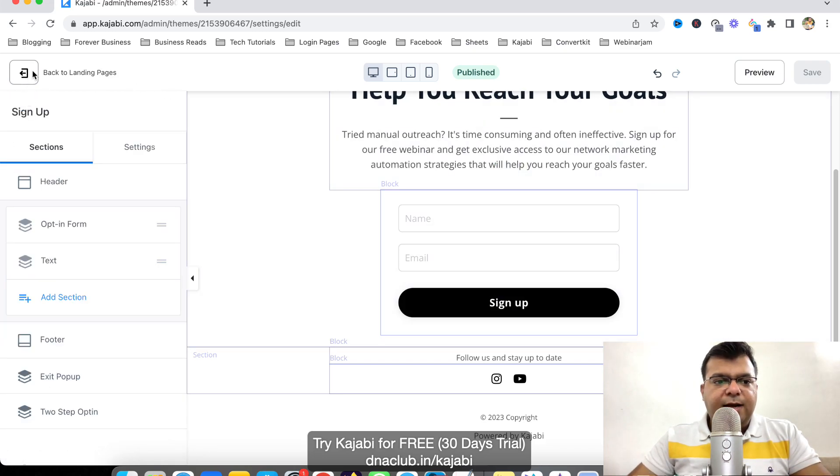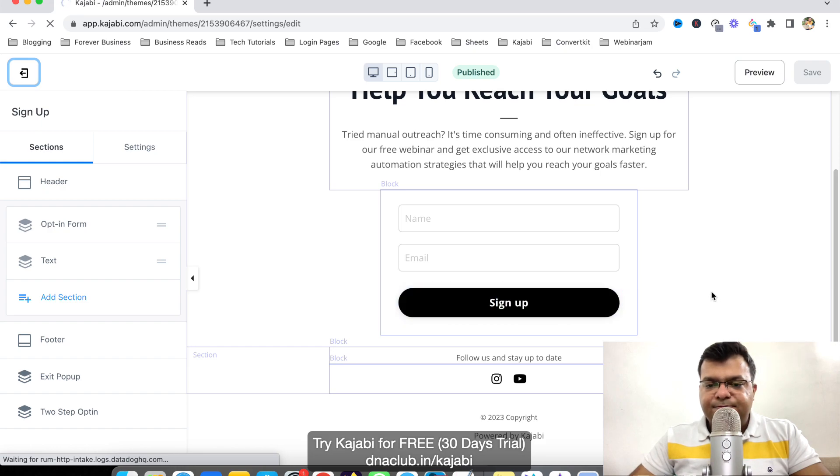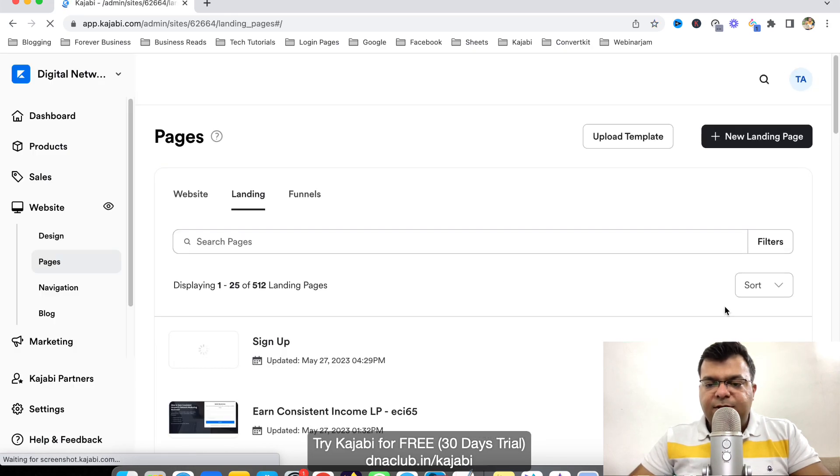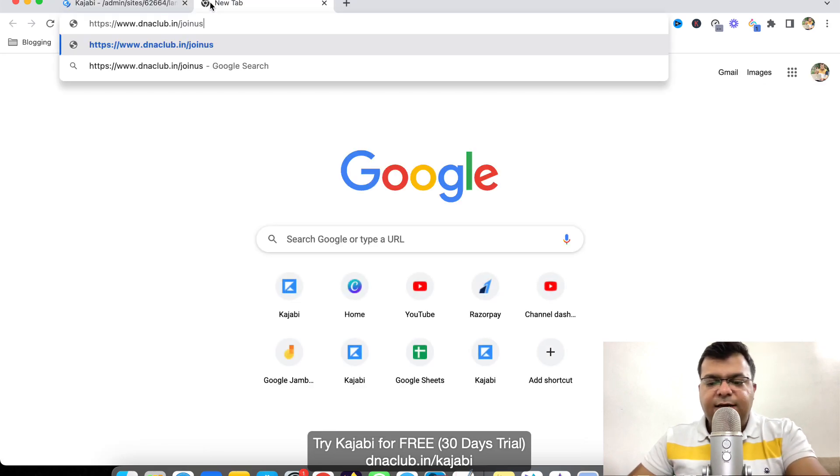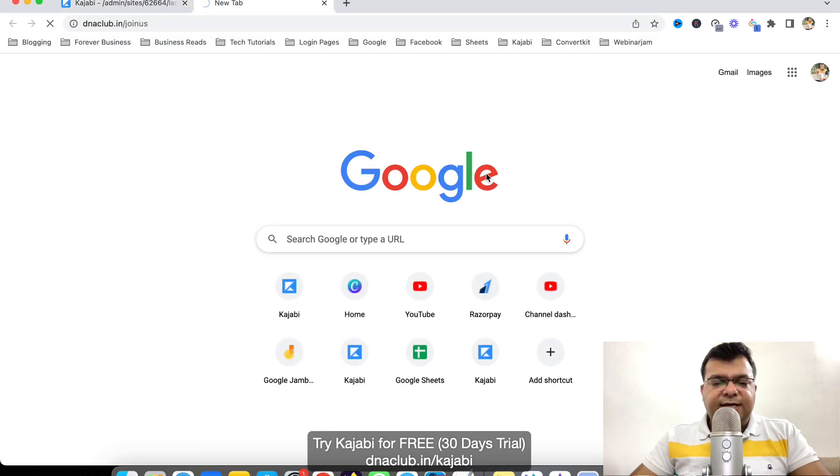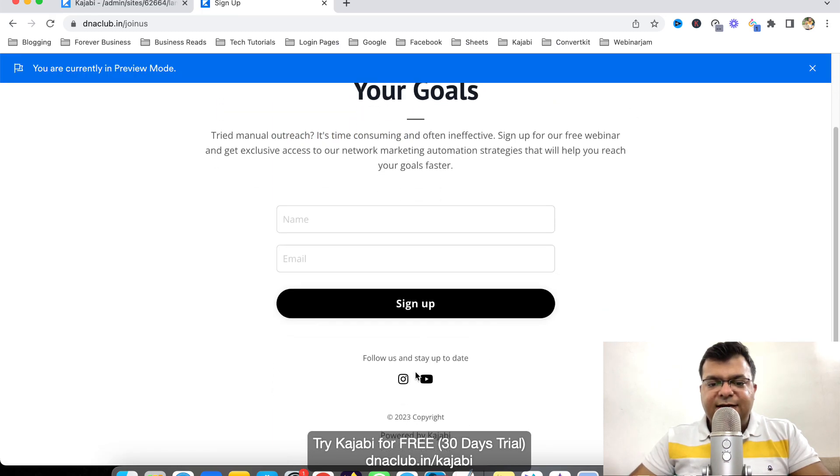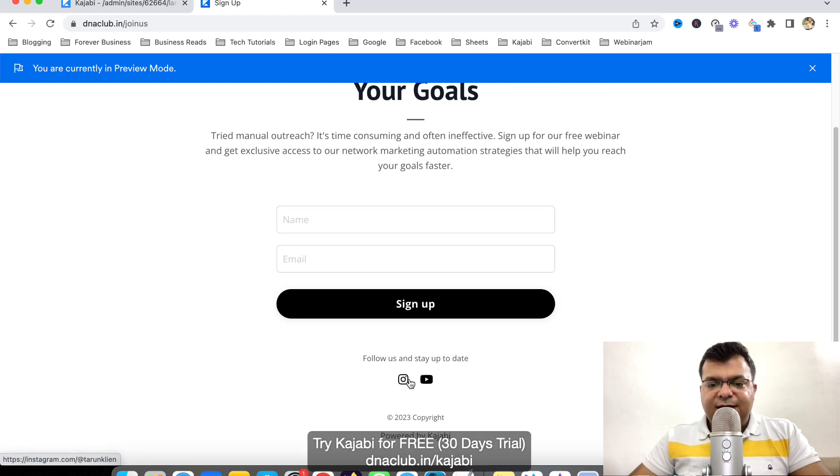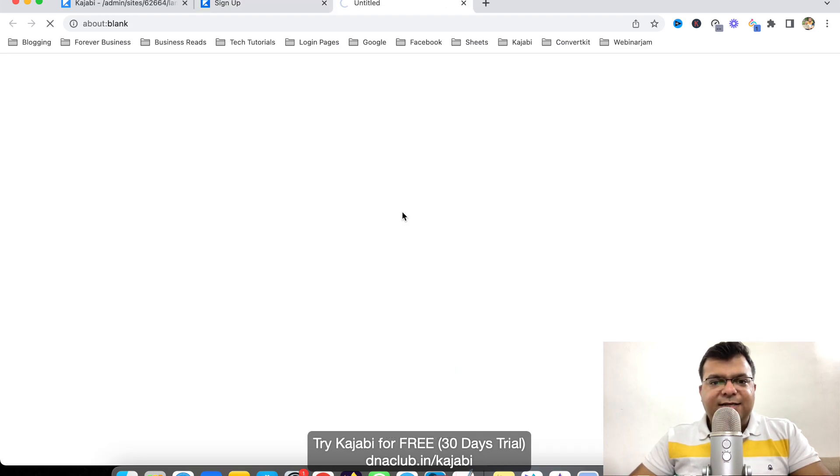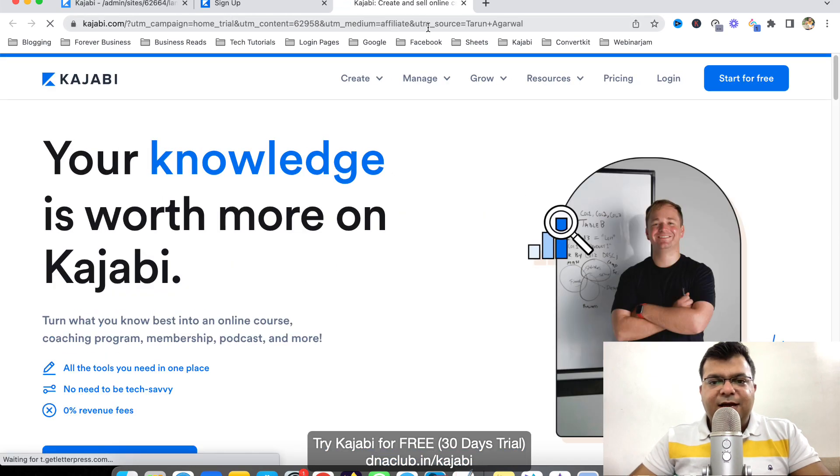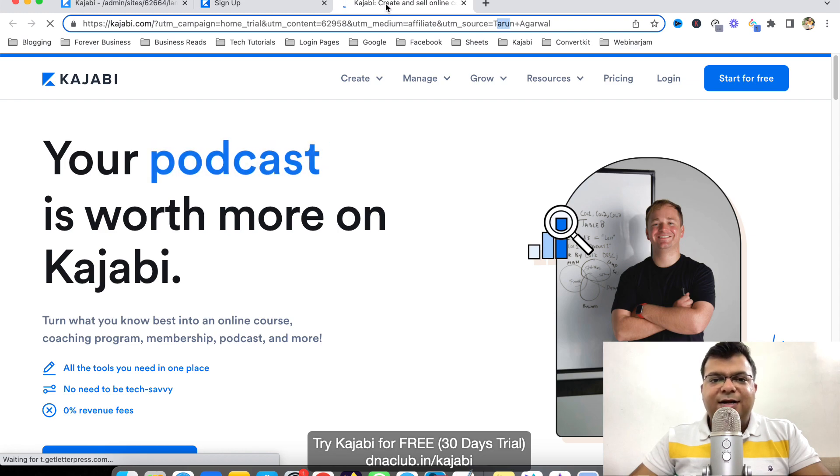So if I go back and if I just copy the URL by clicking here, copy URL. And if I just open this URL here, so I can see how it looks. Discover how network marketing automation can help you reach your goals. Sign up with my link to Instagram and YouTube and also powered by Kajabi. So if anybody clicks on this Powered by Kajabi, it will automatically take that person to my affiliate link. Got it.